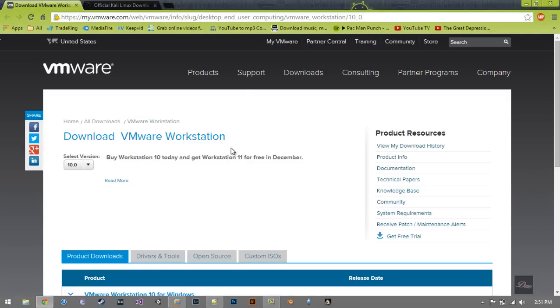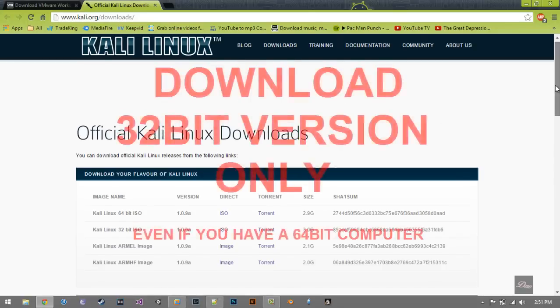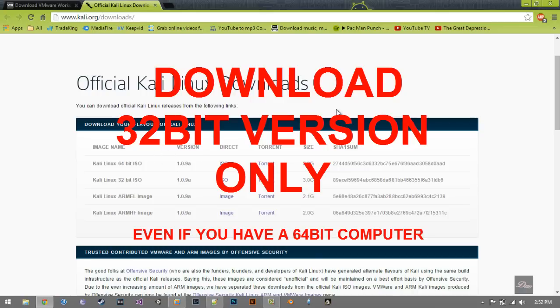All the links will be in the description. What you need is VMware for your computer, and you want to go to the Kali Linux download website. If you have a 64-bit or 32-bit operating system, download the newest version of Kali Linux.